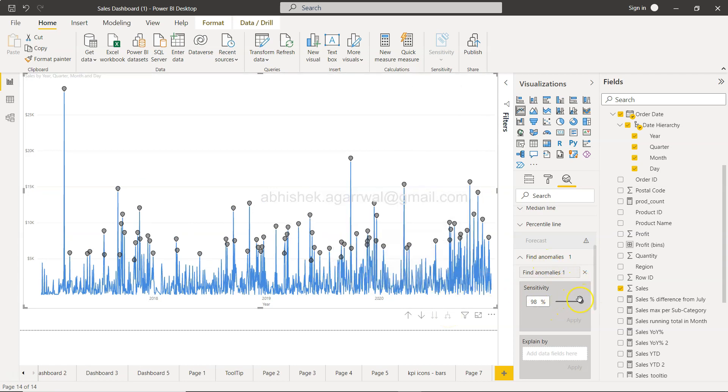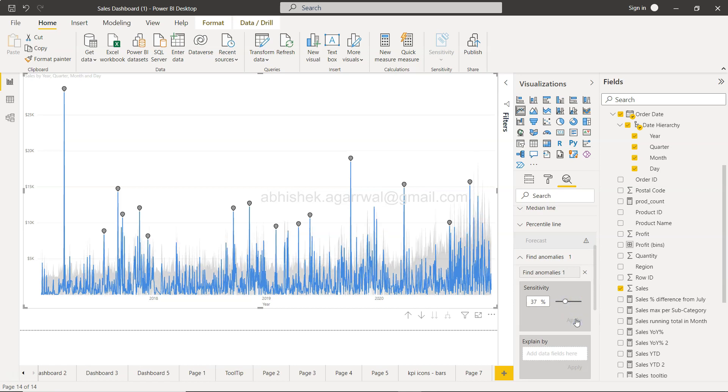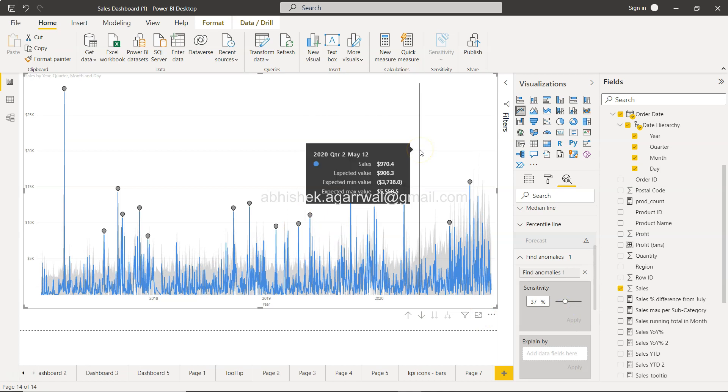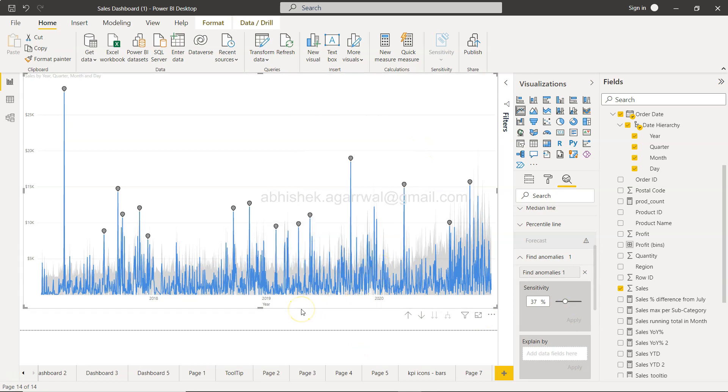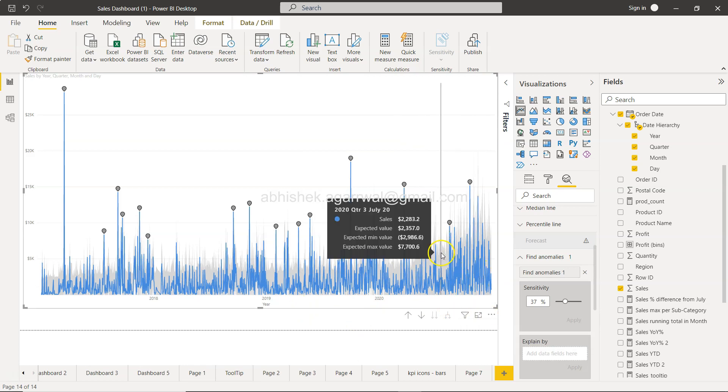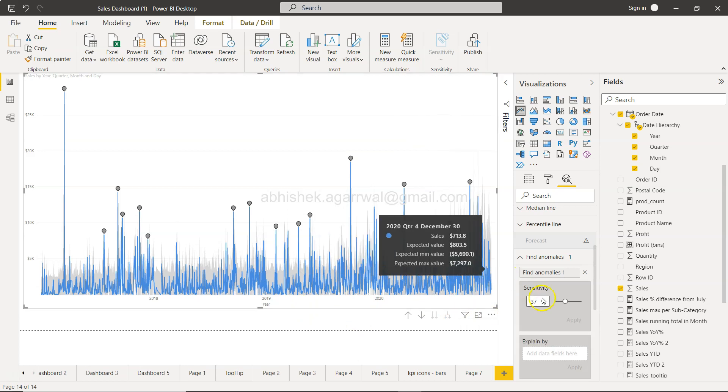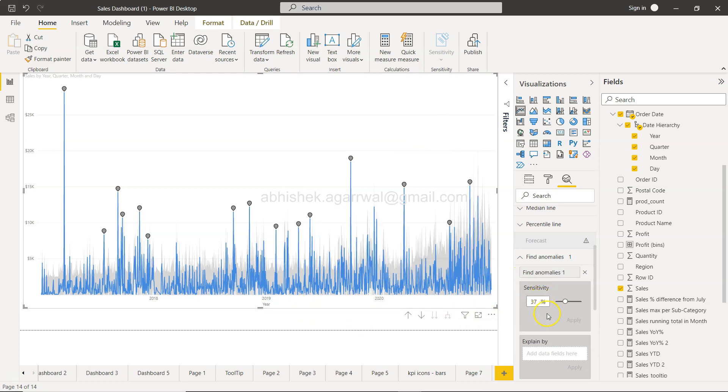Since it is dynamic, if I go to one level down, now this is a month hierarchy. If I want to go to date level, you will see a lot of anomalies since we are at the lowest level.